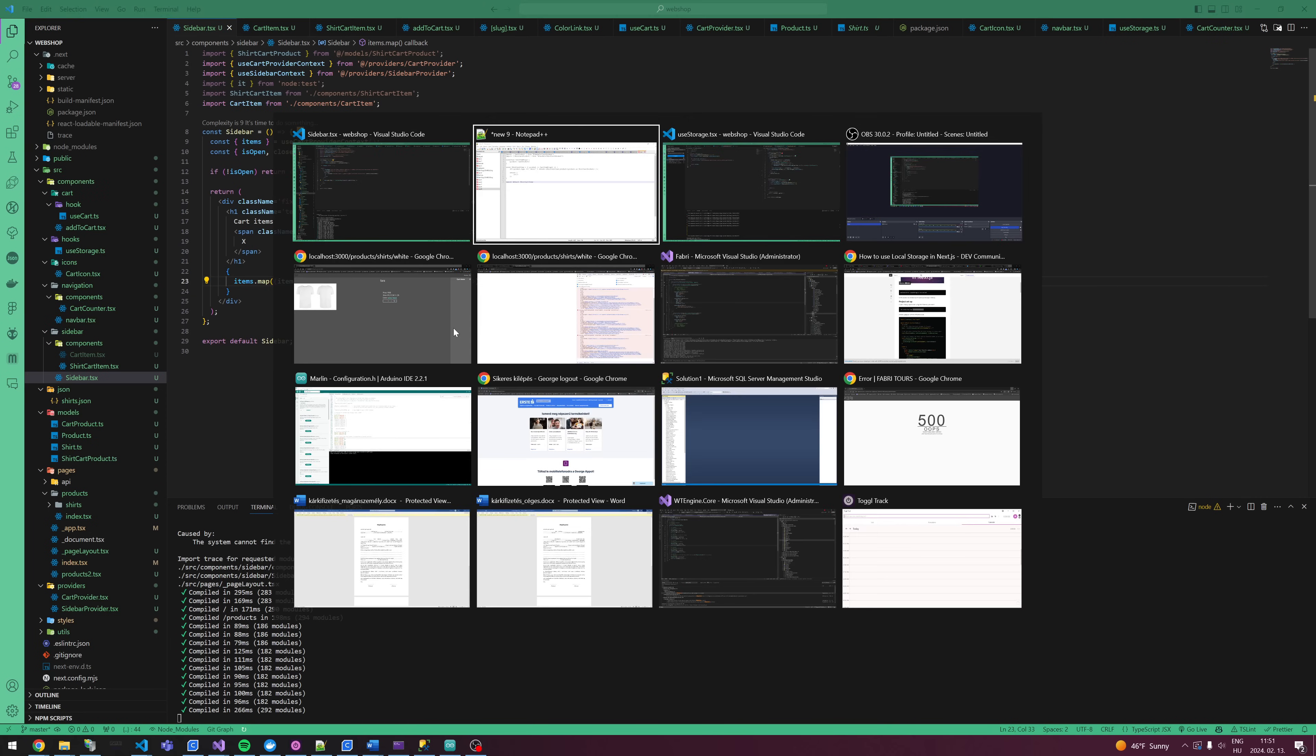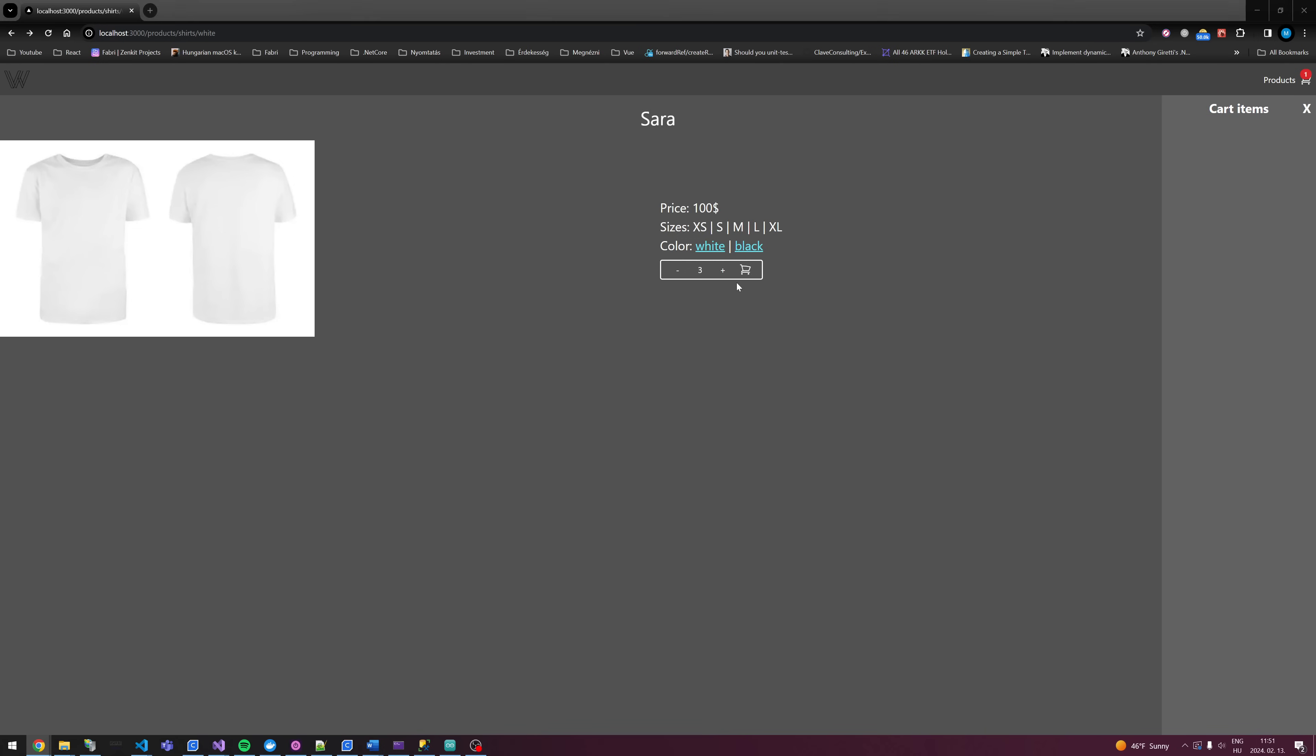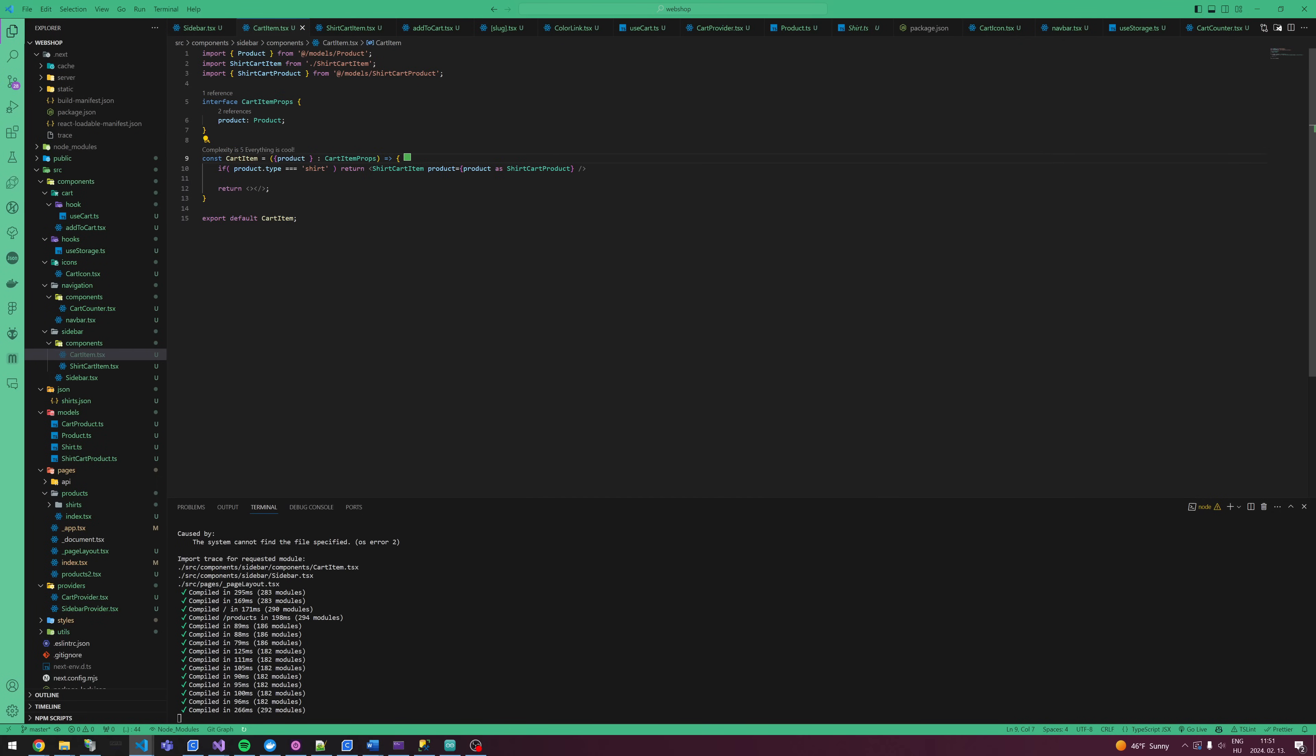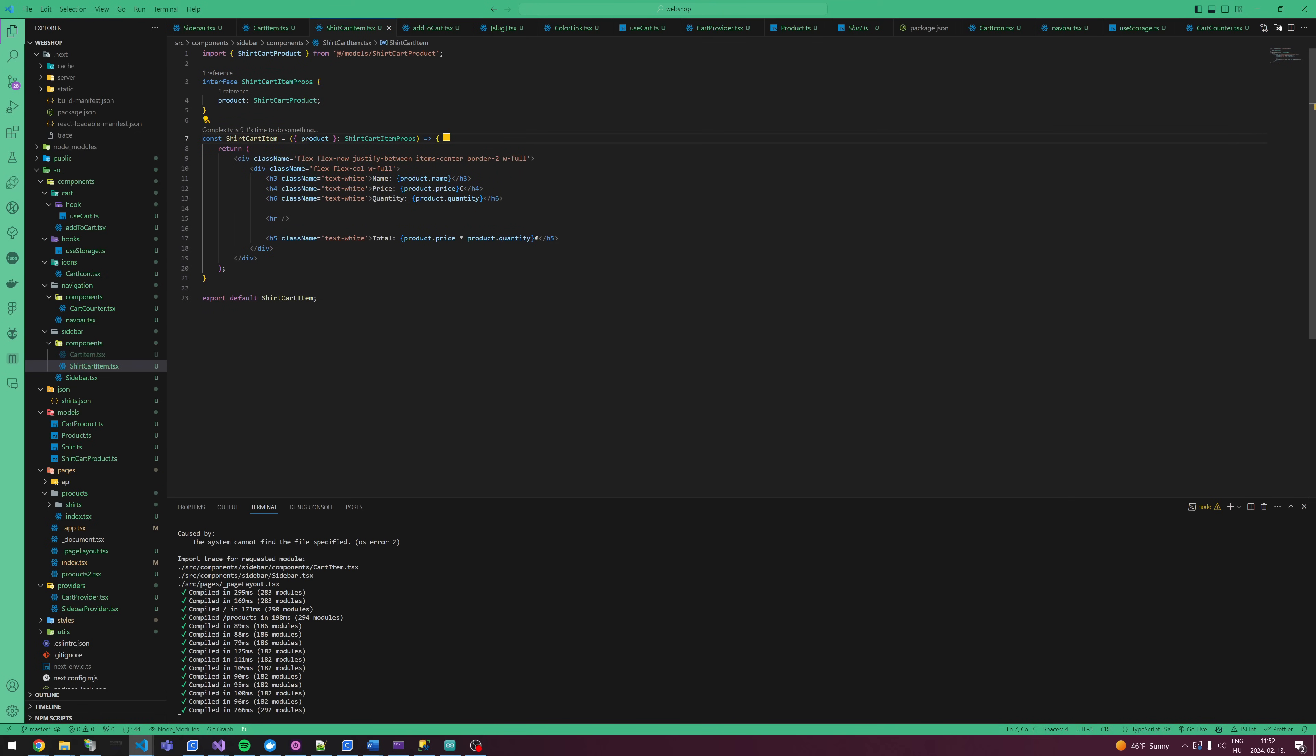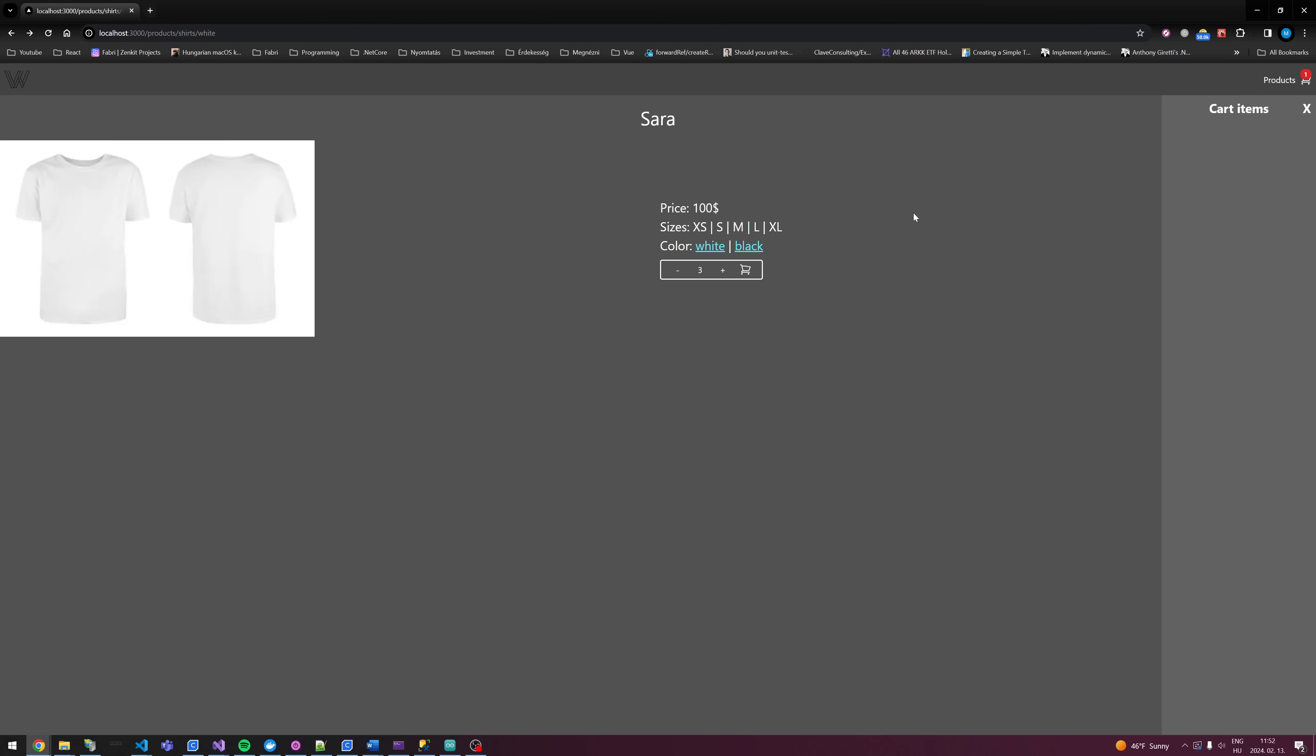So instead of here, we add the CartItem. Oh, I forgot to export it. Export default CartItem, and this way this is going to be good. Let's see if it's working. Okay, nothing is showing, but we can debug.